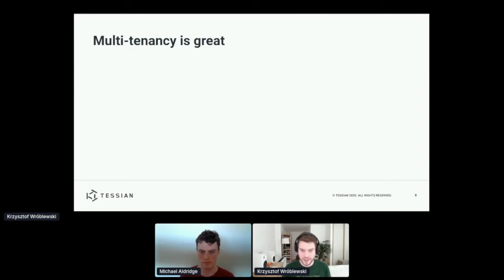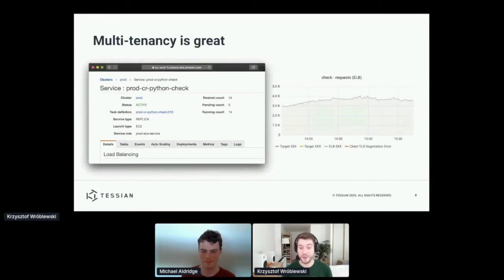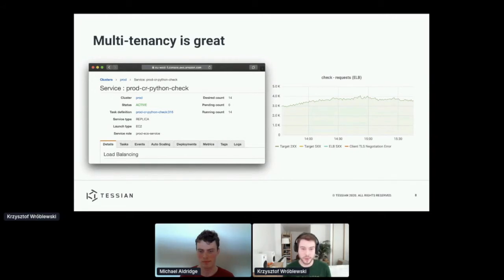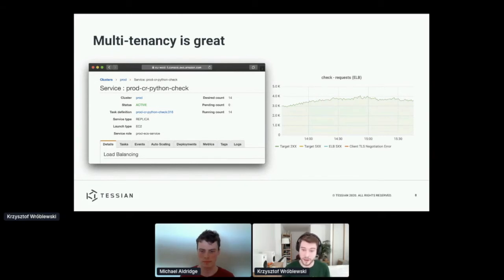Look at this example of a service. We only run 14 copies of this service, but each of these copies is able to handle requests for any of the hundreds of customers that we have. This allows us to handle thousands of requests every minute.